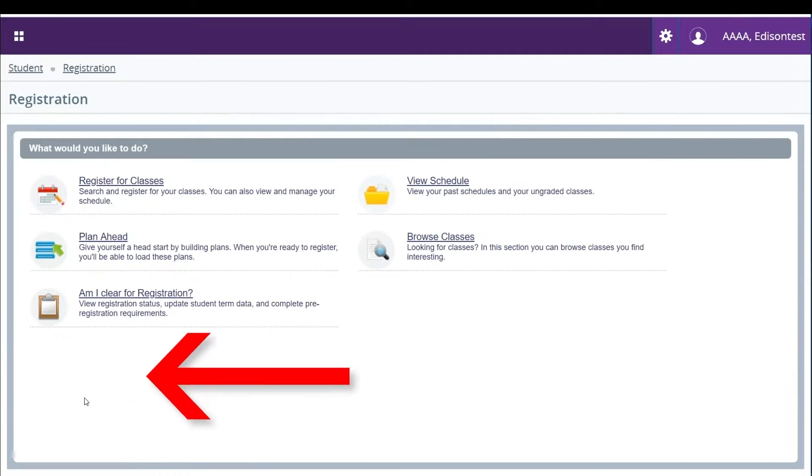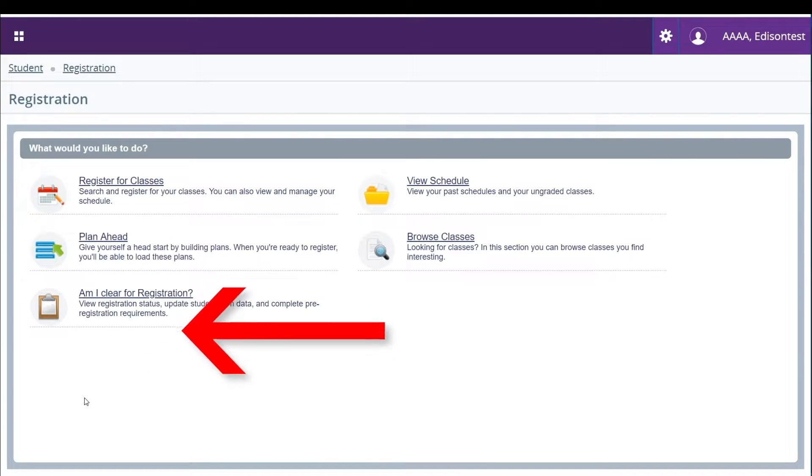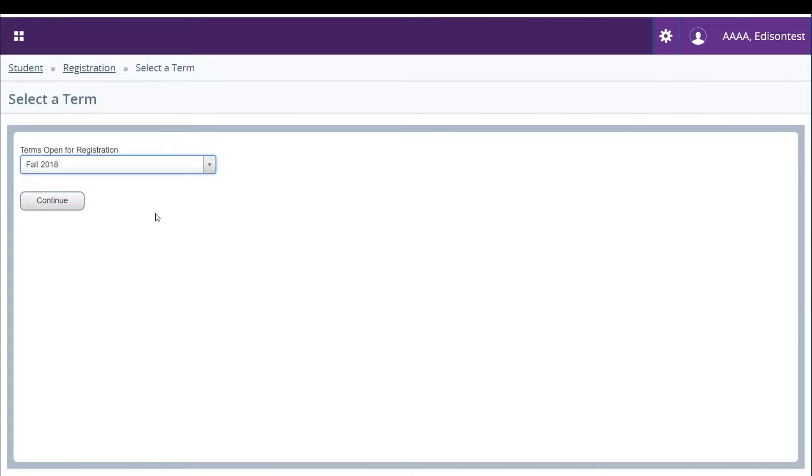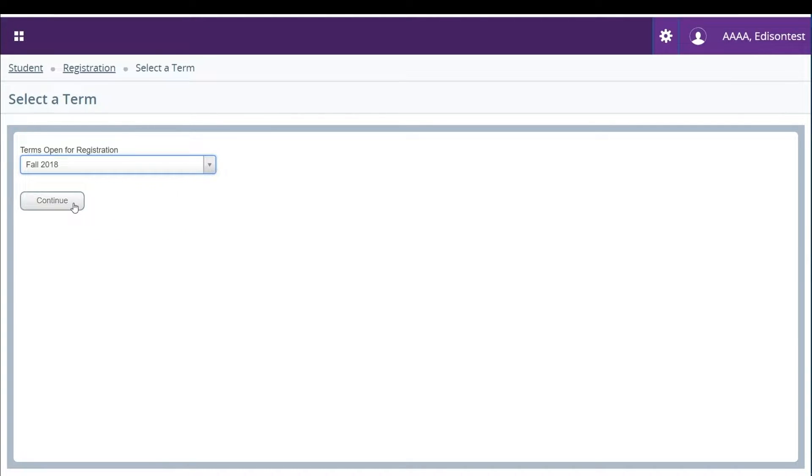Then click am I clear for registration. Start by selecting the term you'd like to check your status on.